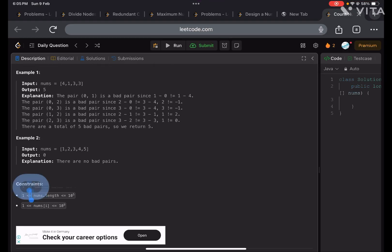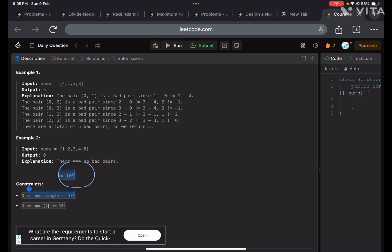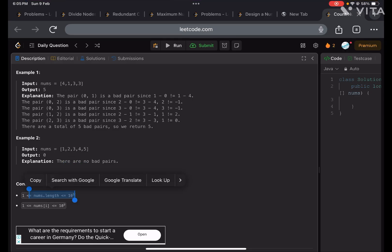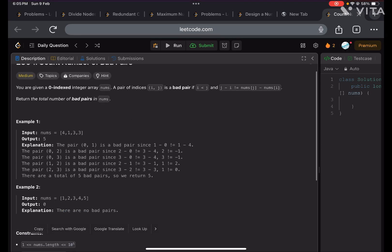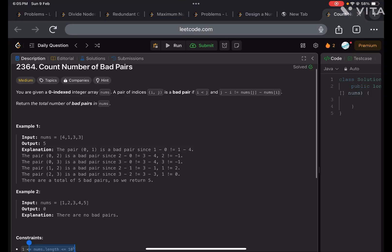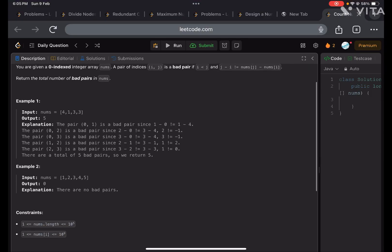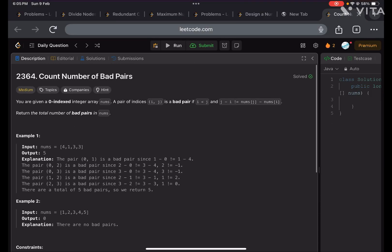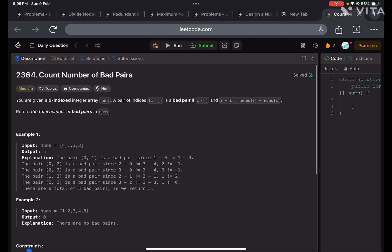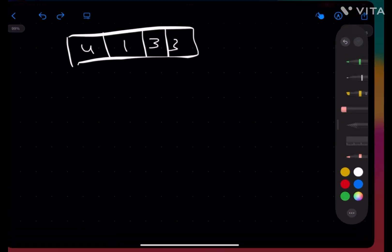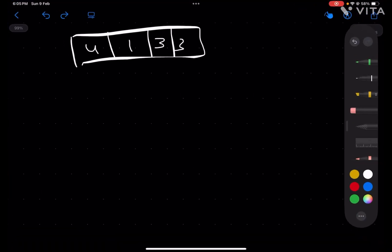According to the constraints, the length of the nums array can go up to 10 to the power of 5, so we cannot use O(n²) time complexity here because it will give TLE. We have to do better and most probably do it in O(n).